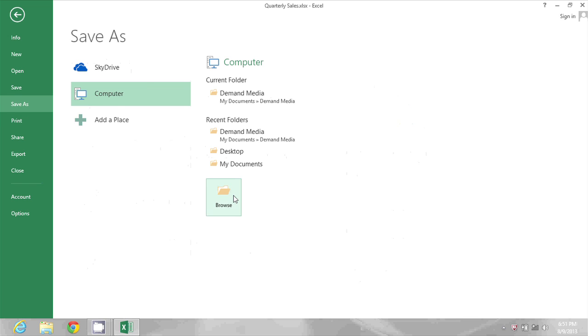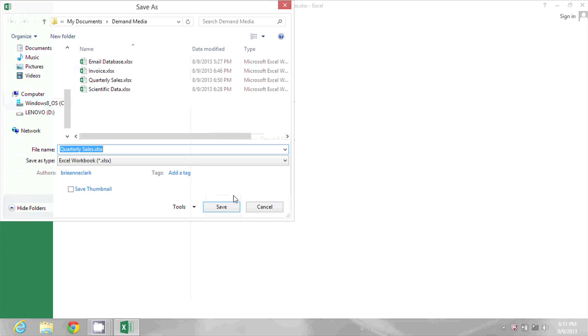So I'm going to click Browse. I'll pick where I want to save this file, which will just be where it is already.